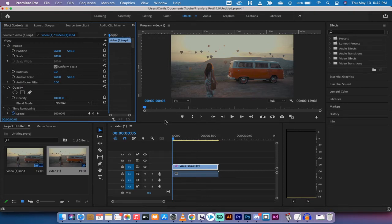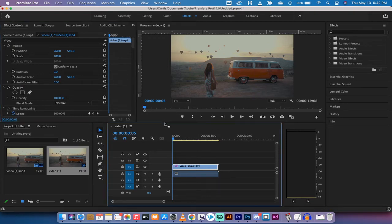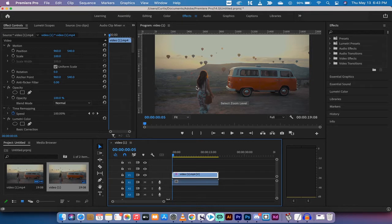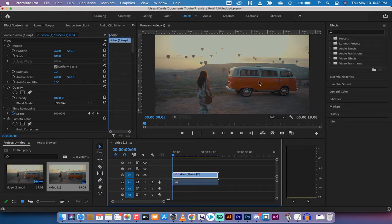Hello everybody, welcome back to another Adobe Premiere Pro CC 2021 tutorial. In this one I'm going to show you how to change the saturation of a particular color. In this one we've got a nice old Volkswagen van here.